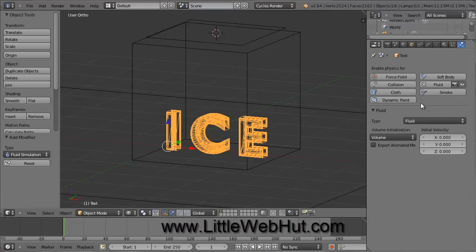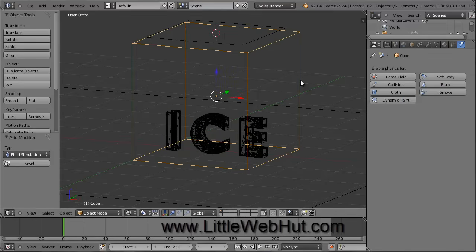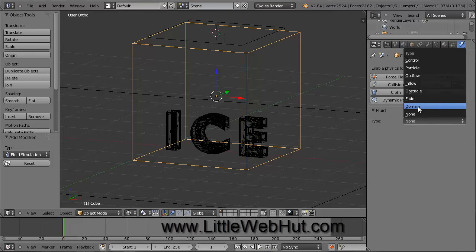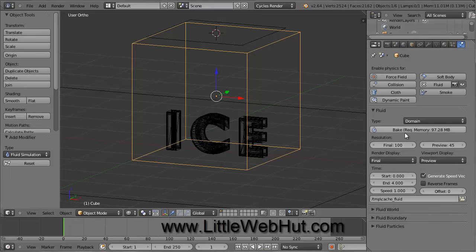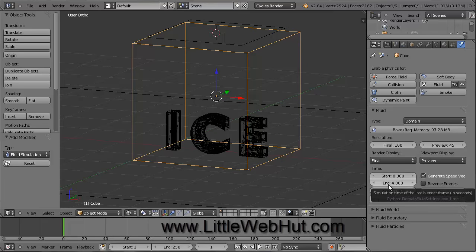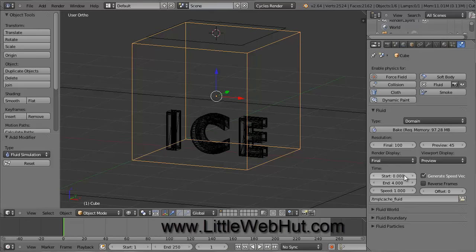Next, right-click on the cube to select it. This cube is the container for the fluid. Over here on the right, under the Physics tab, click the Fluid button. For the type, select Domain. Here we have some options that we can change. Start by changing the resolution to 100. Increasing this value improves the resolution, but it also increases the required memory and simulation time. You can see the required memory displayed right here. We can also change the start and end times for the simulation. These values are in seconds. We are going to be doing a short simulation, so leave the start time at 0 and change the end time to 0.1.